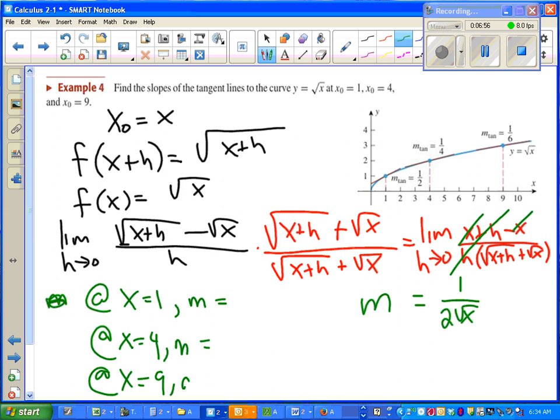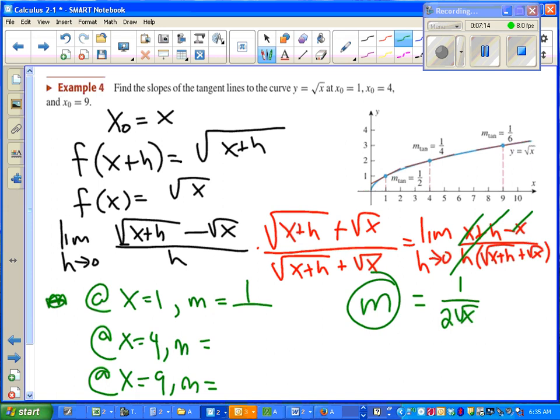We should be able to get three different slopes. Looking at our diagram, we should be able to believe that the bigger x gets, the closer our slope gets to zero. In fact, we're giving the numbers right on that picture. Plugging numbers in, we can see that those work. Plugging numbers into the slope formula 1 over (2√x), we do end up getting 1/2, 1/4, and 1/6. Verify that in your head.